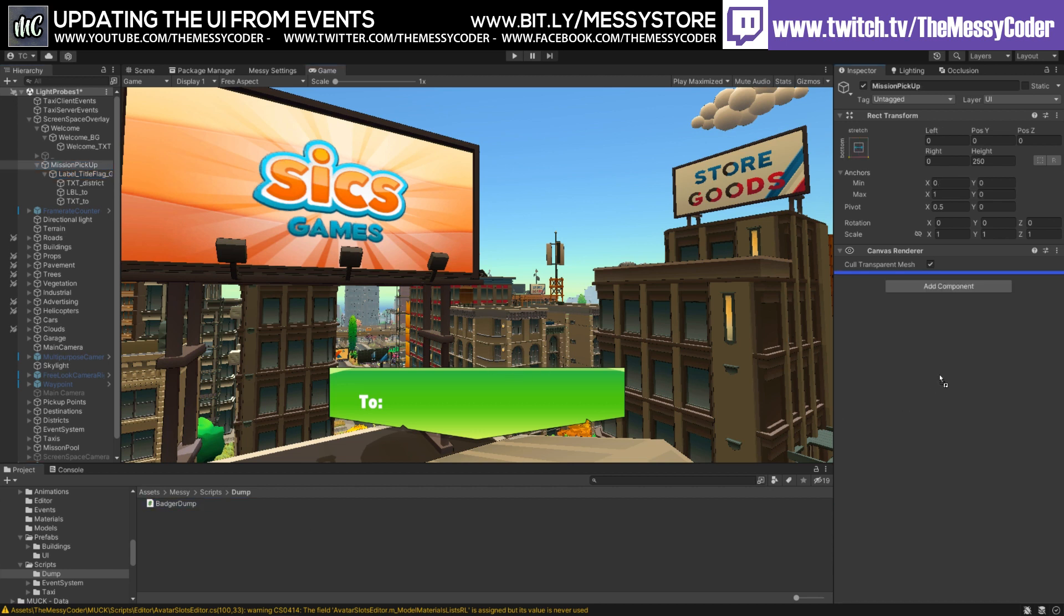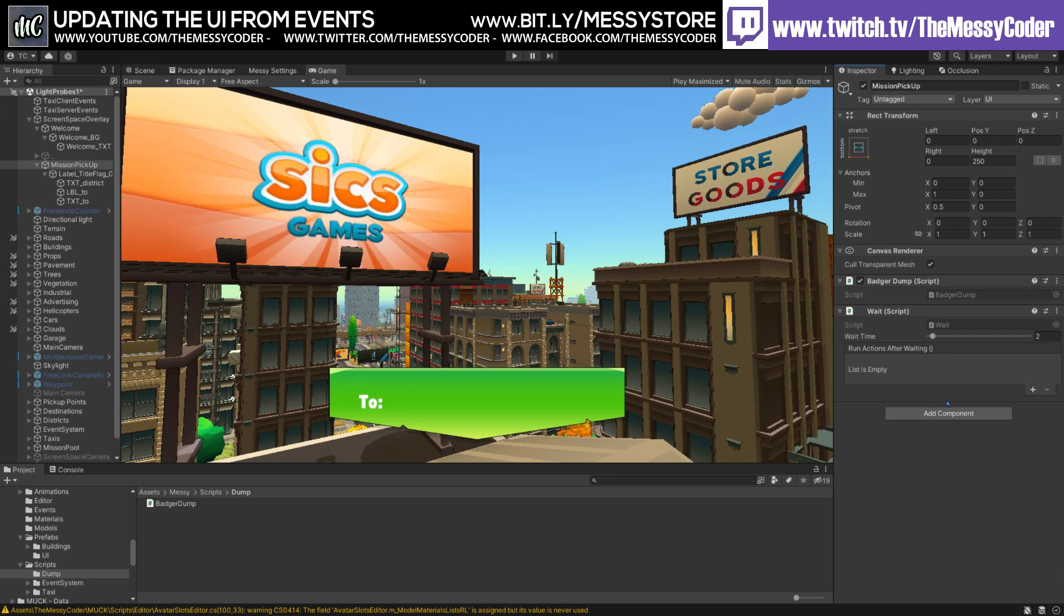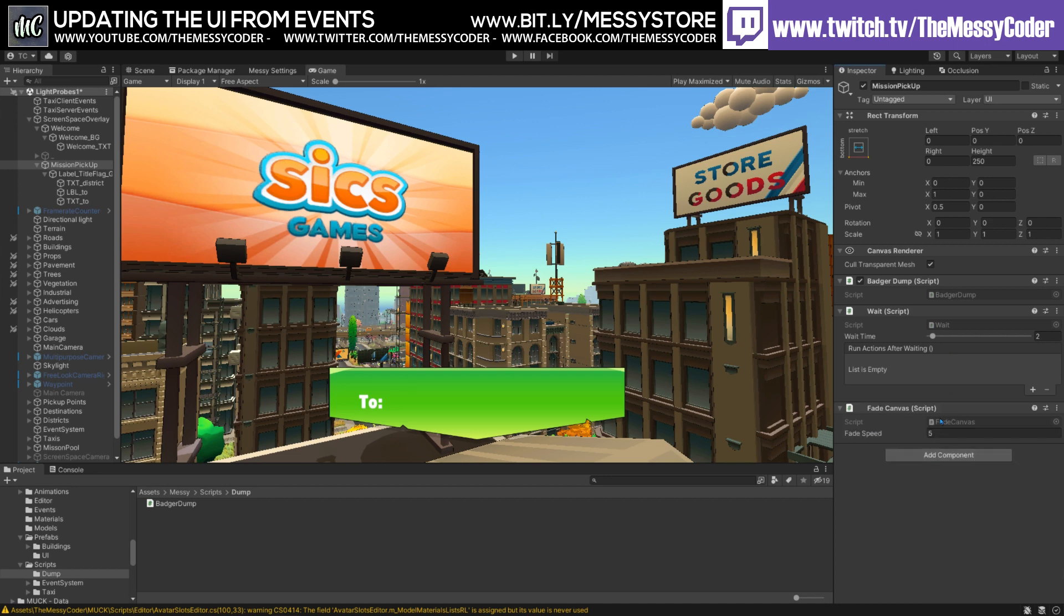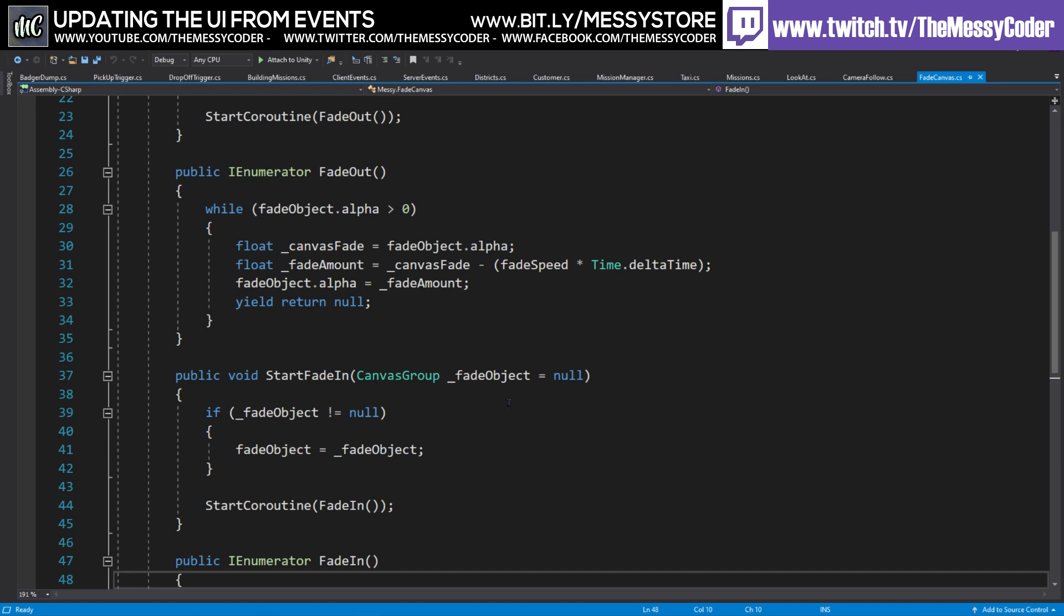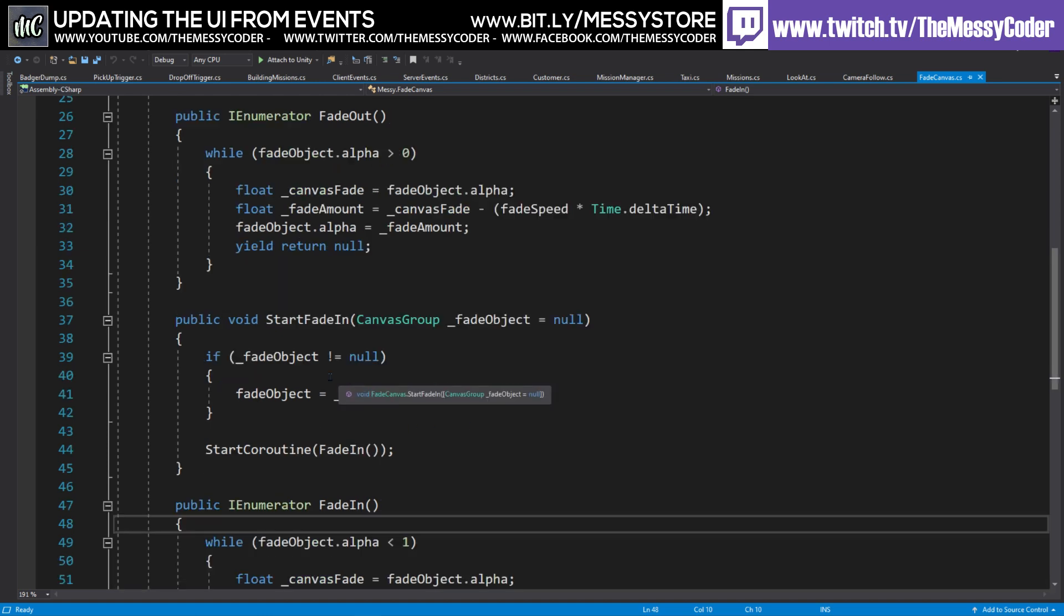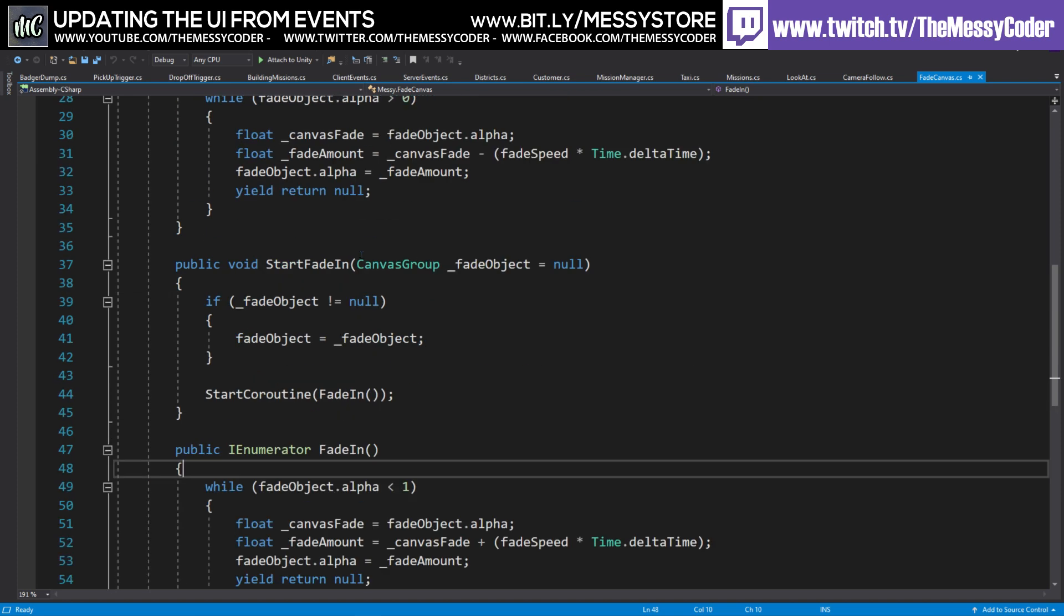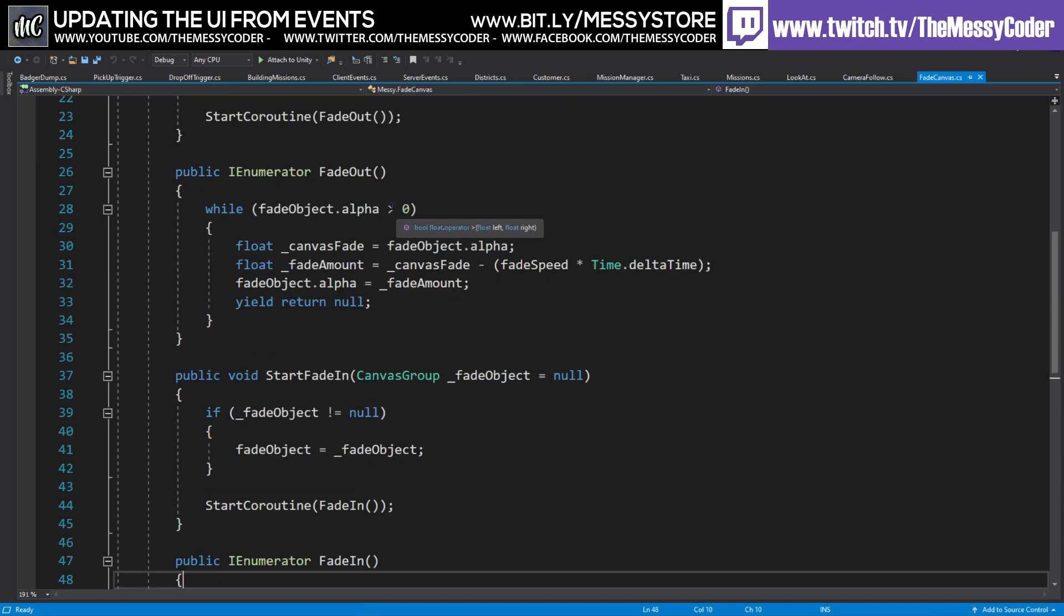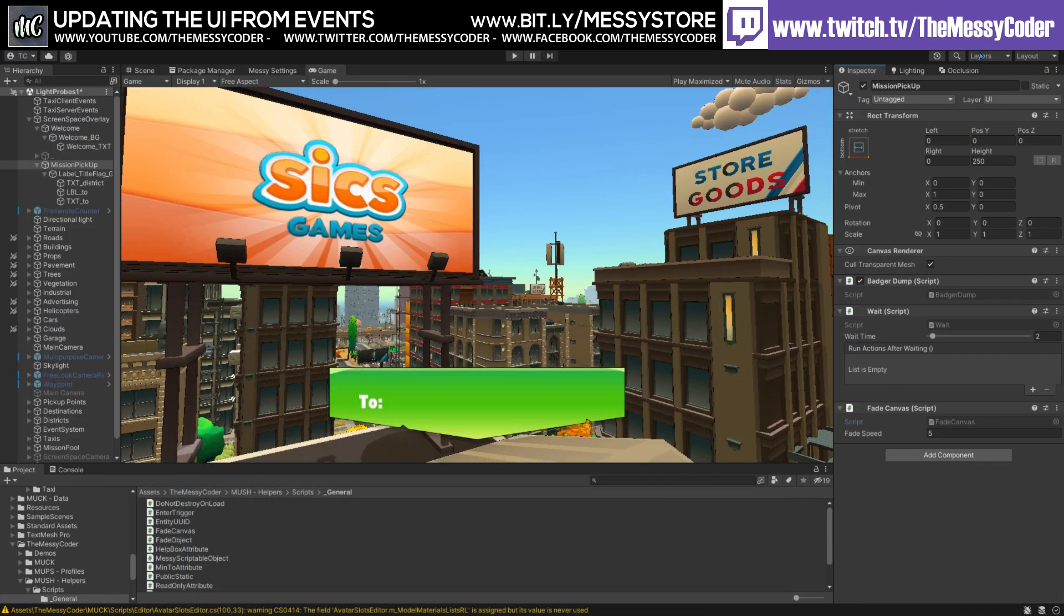I've also made a blank file called BadgerDump. And I'm going to put in here a wait from before, and also a little friend, the fade canvas. Well, an updated fade canvas to do a fade in coroutine as well. So look, fade in. It's exactly the same as the fade out. But instead of being, am I more than zero? We're saying, am I less than one? It's a lot of fun.